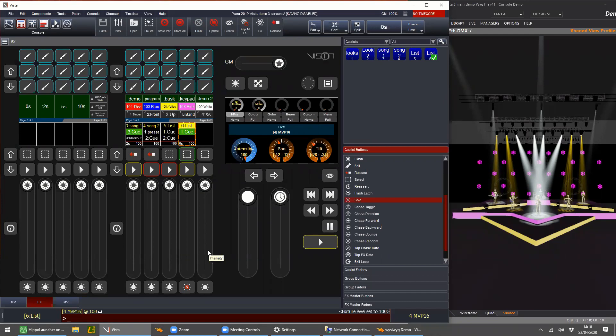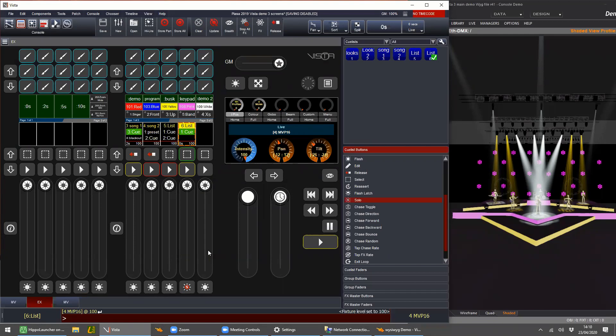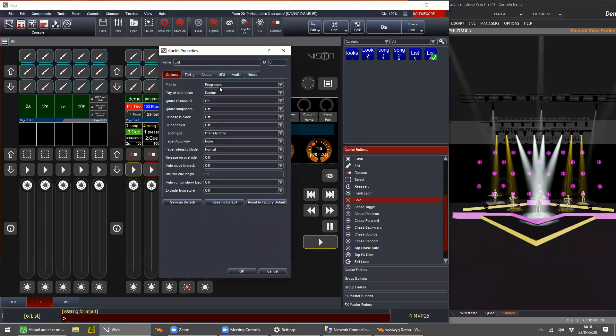Next week I think we're going to go through cue list properties — we'll spend it there. We're going to go through the rest of all this stuff and everything else in the properties section next week. I don't want to get into that too much today to avoid doubling content.